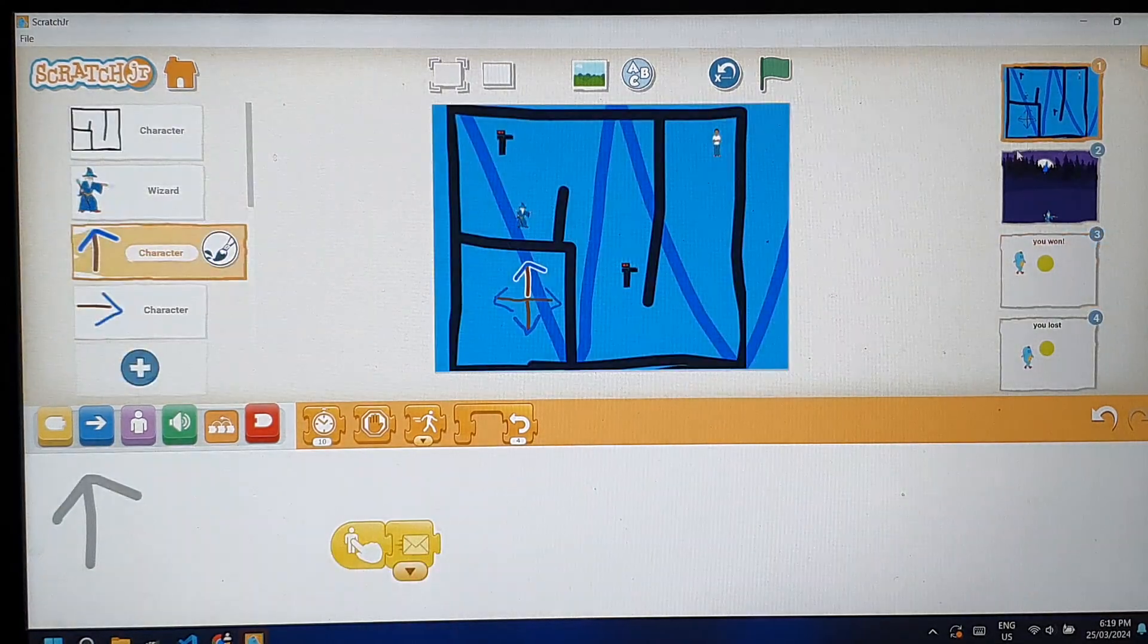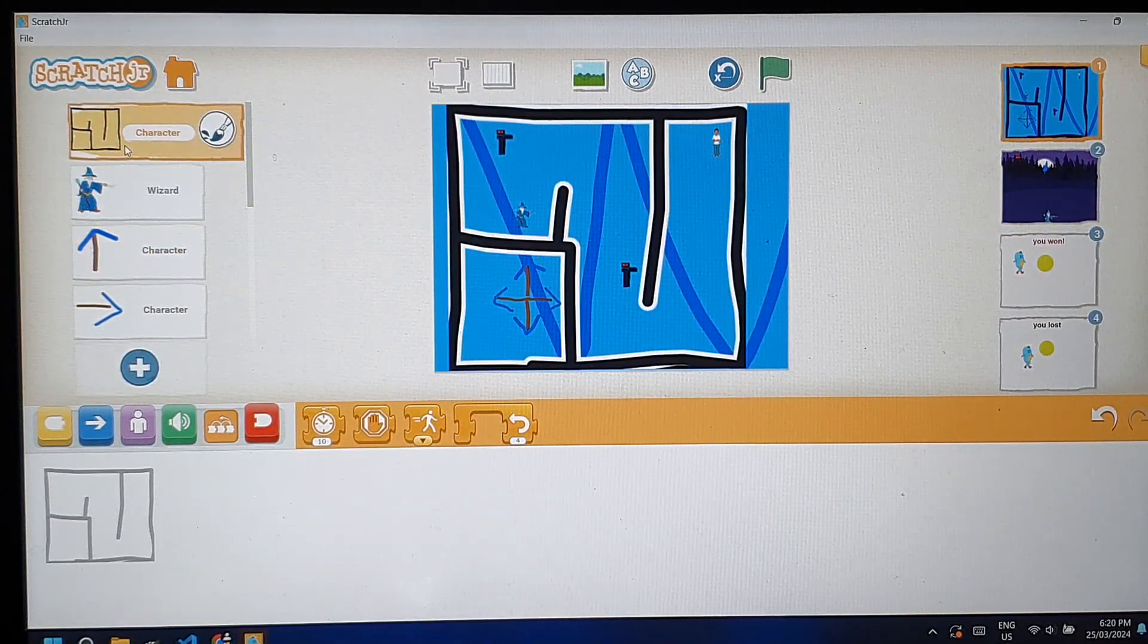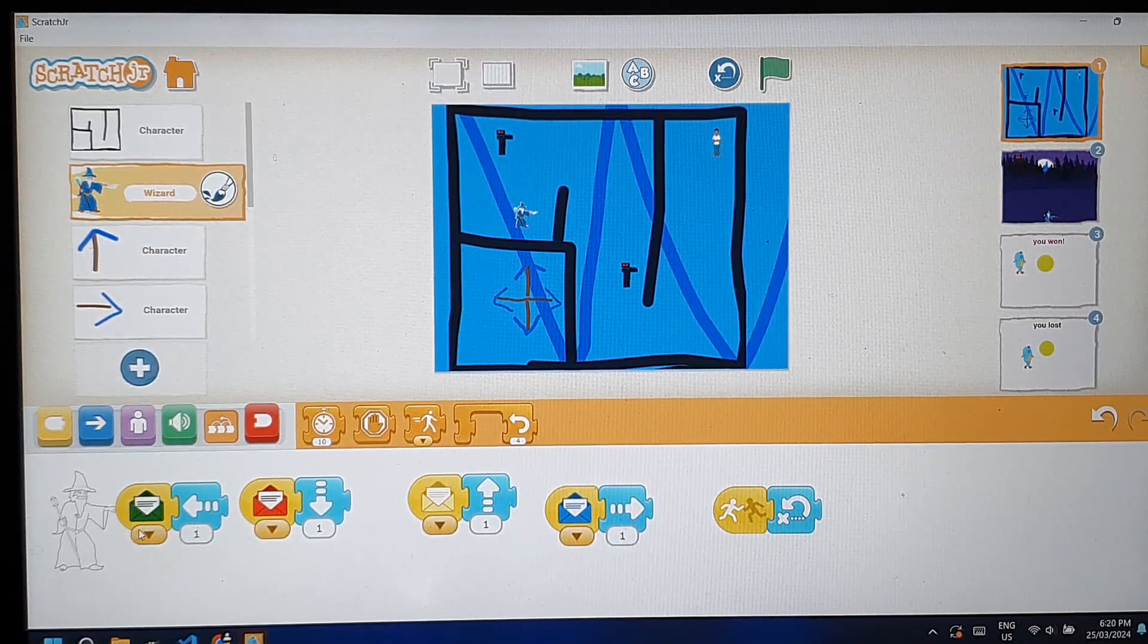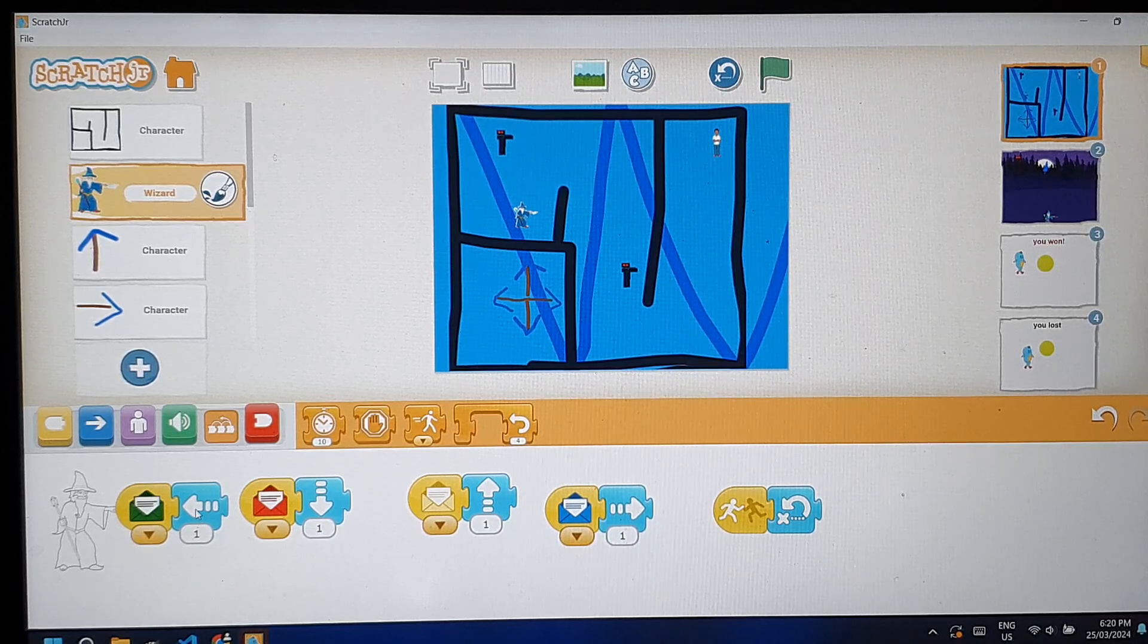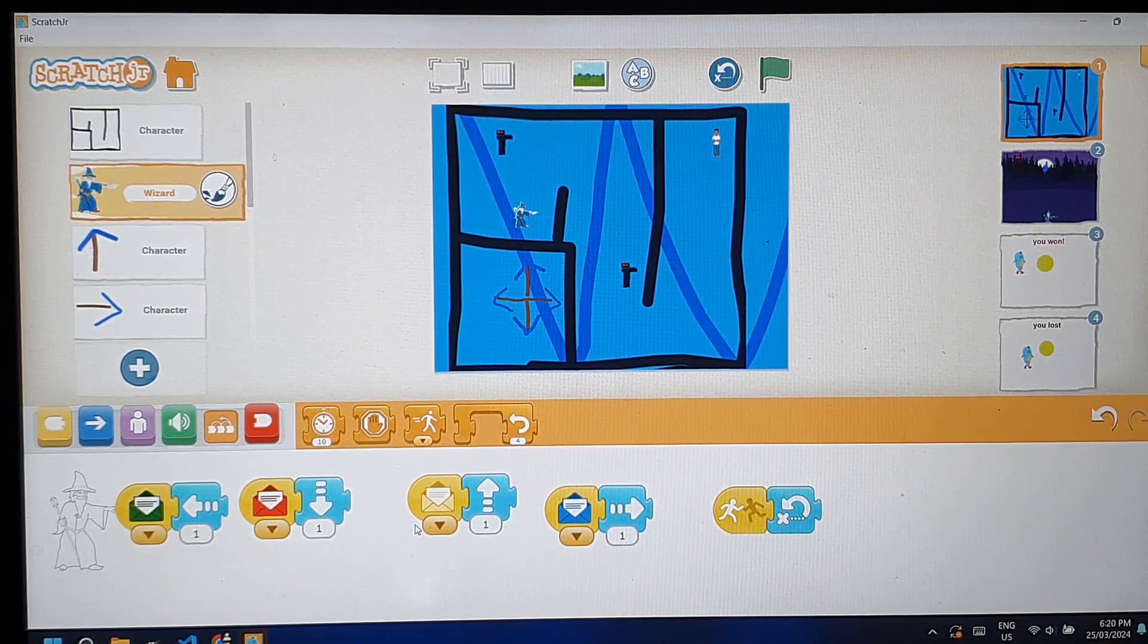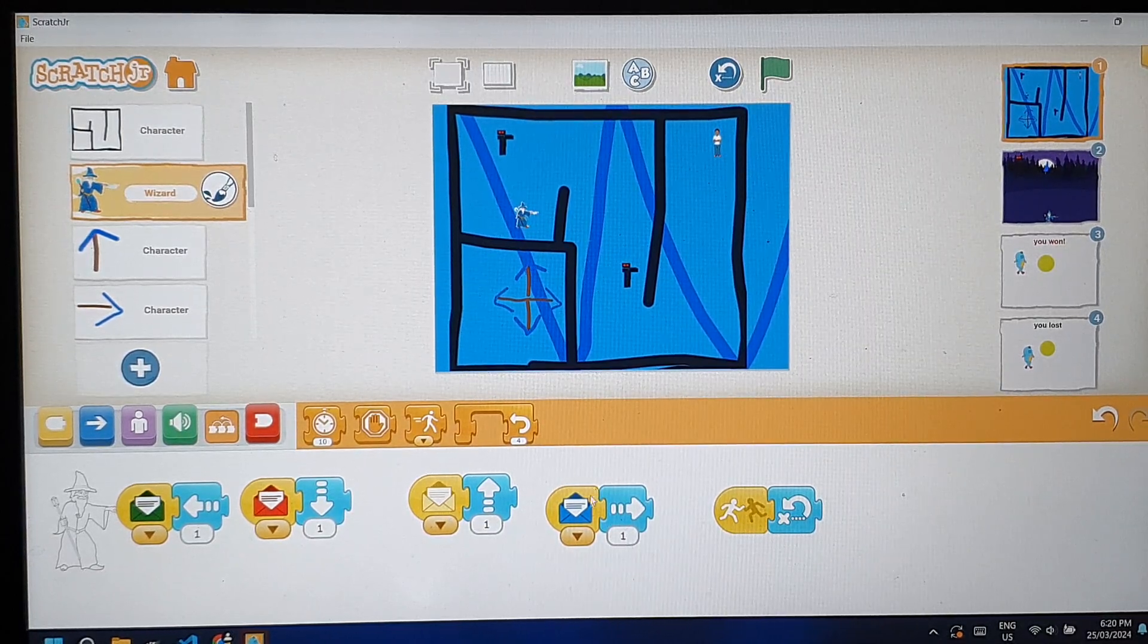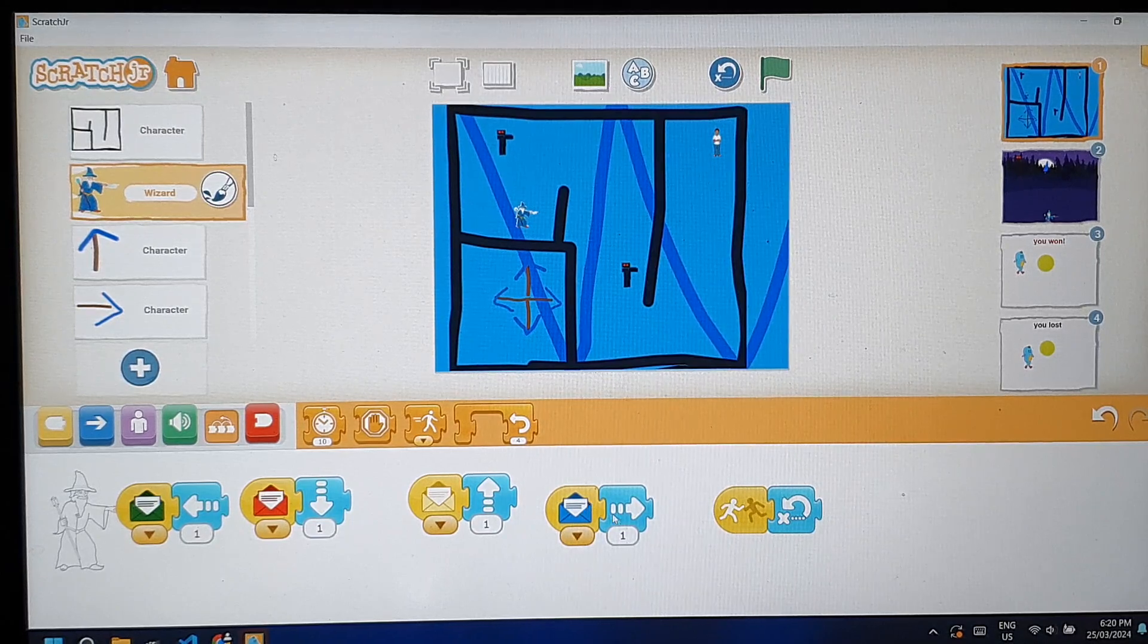This is the code for the wizard. The arrows will send the message. The green one will go to the left. The red one will go down. The yellow one will go up. And the blue one will go right.